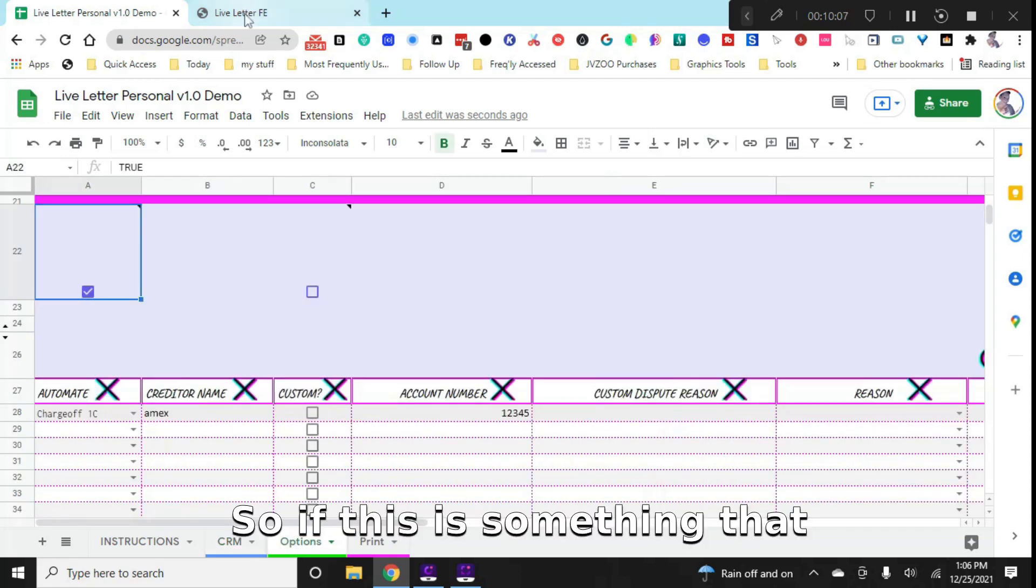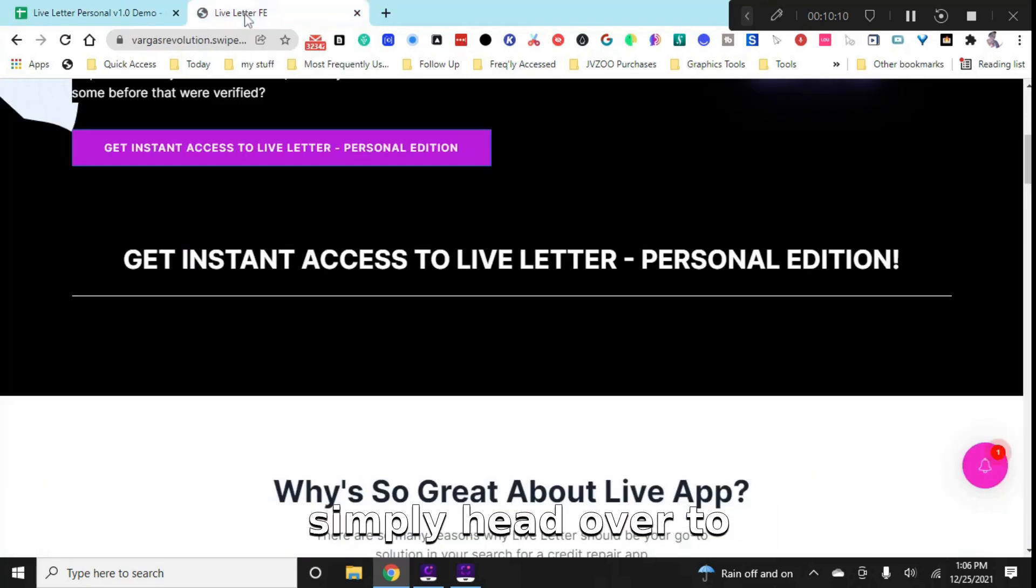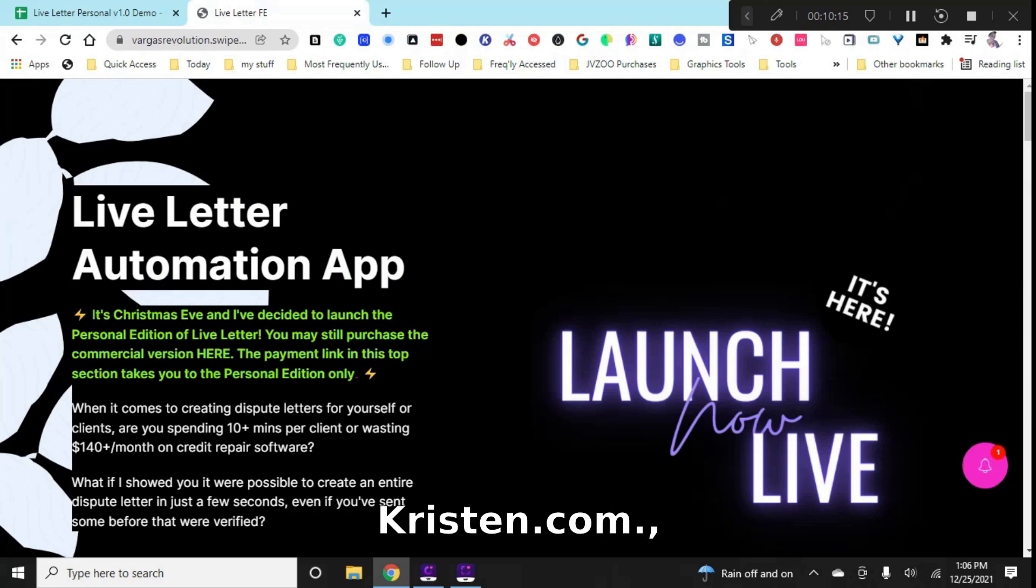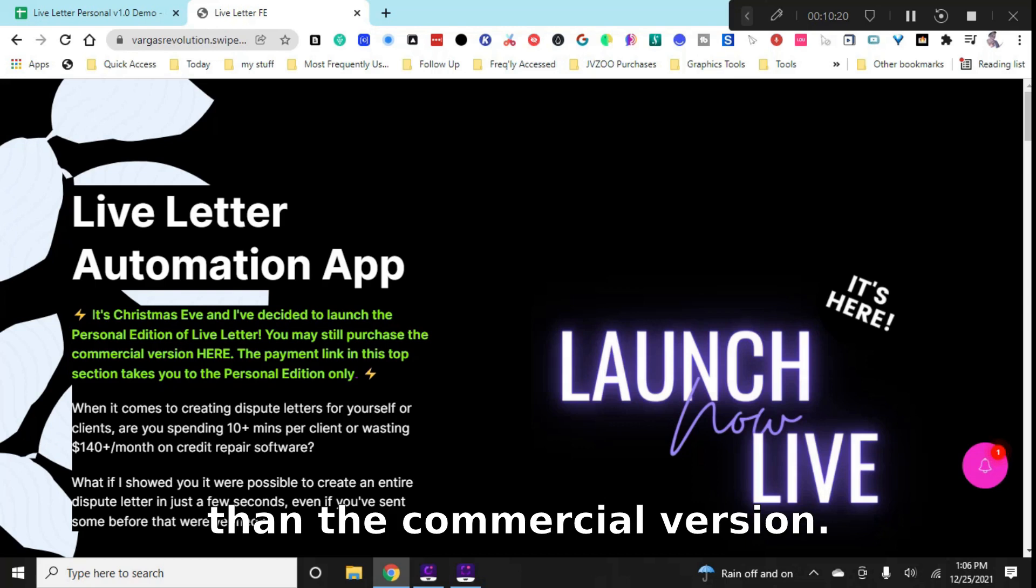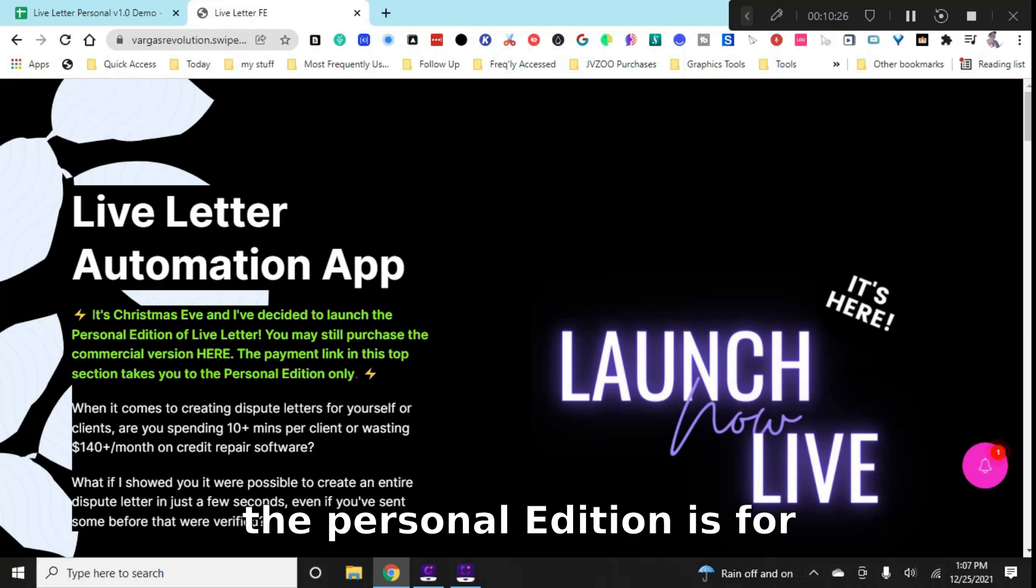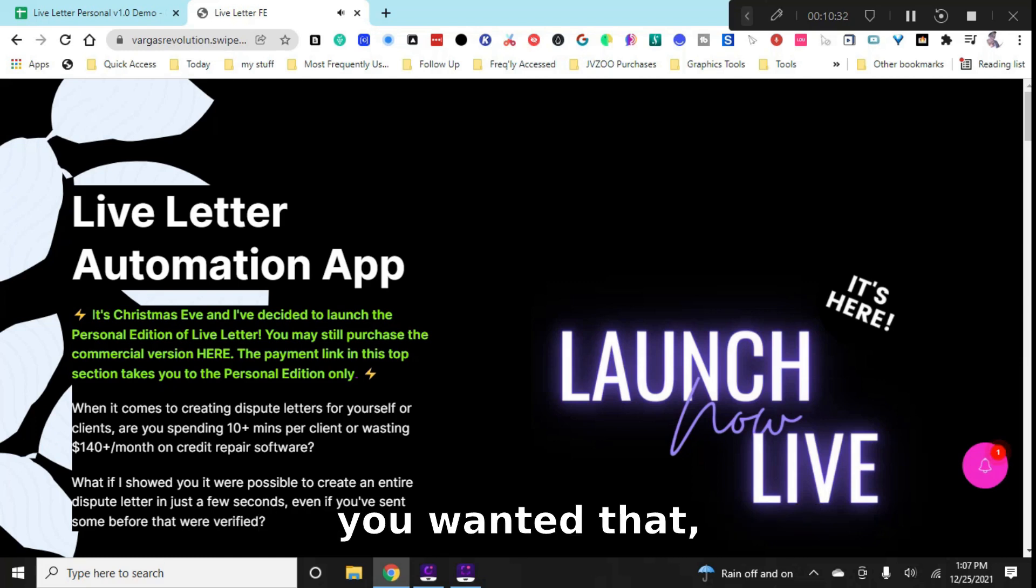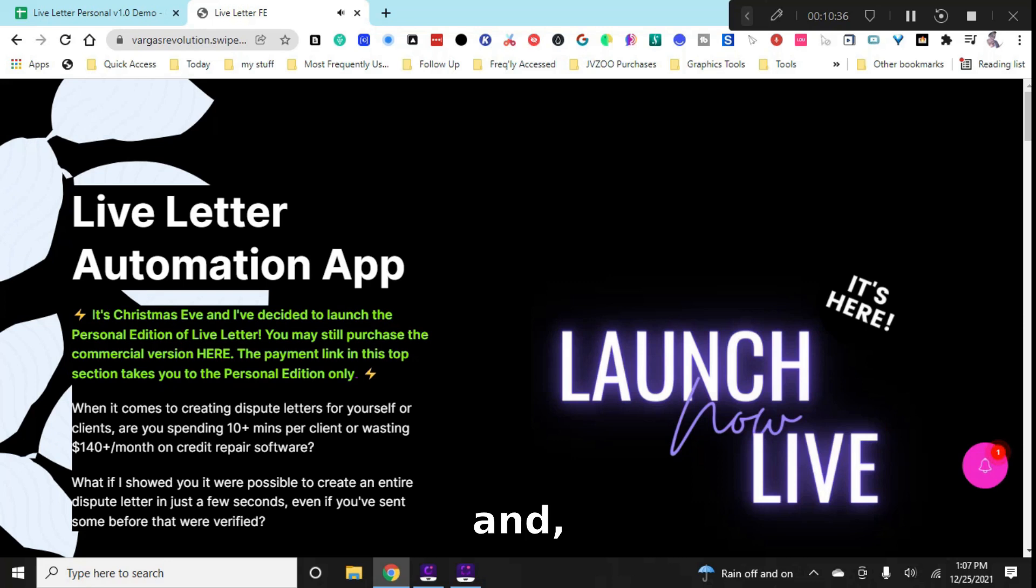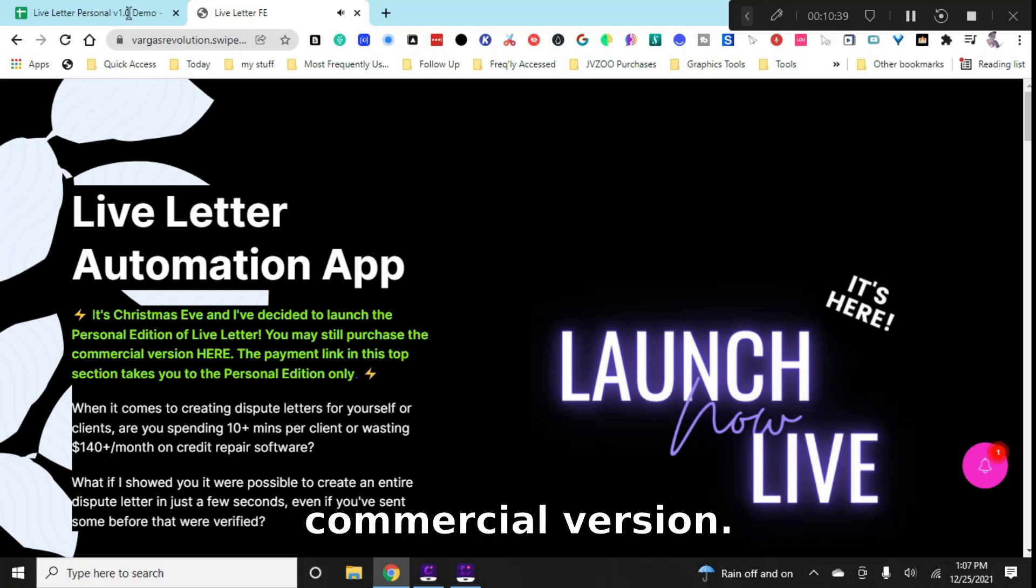So if this is something that you want to check out, then very simply head over to live letter.ask-kristin.com. It's a one-time payment, and it also costs 50% less than the commercial version. Now, if you're wondering what the difference between the commercial is in the personal edition, the personal edition is for you and only you, you cannot process multiple clients on there. If you wanted that, and you wanted to do like your mom, your dad, your sister, your wife, and a couple of friends, you're going to be looking for the commercial version.